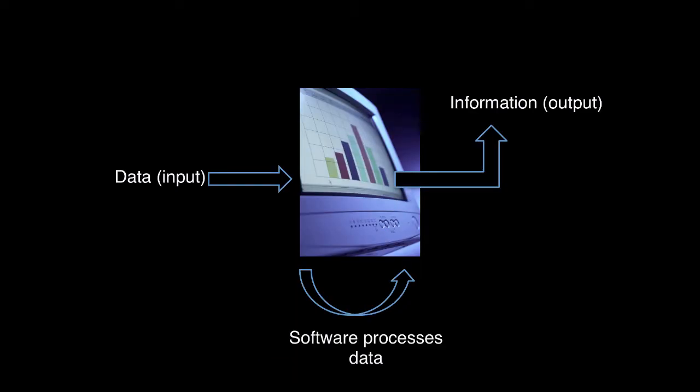Essentially, software applications are created to process data. This is also referred to as data processing. Software accepts the data as input and produces information as output. We'll cover this later on in another module.